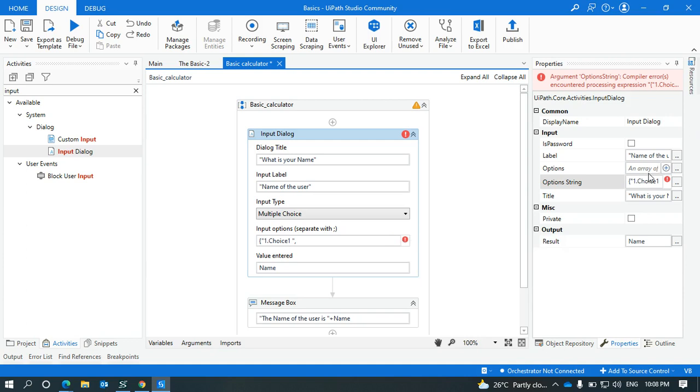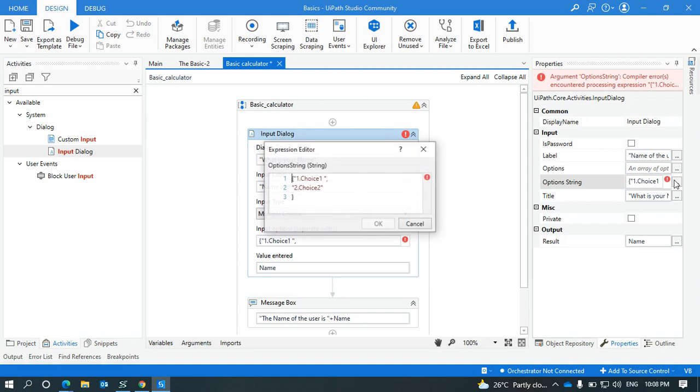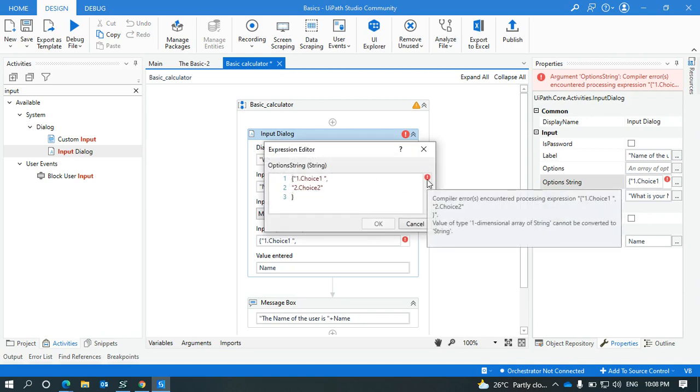Input field, it is asking for choices. It is asking that value of one dimension array of string cannot be converted to string.